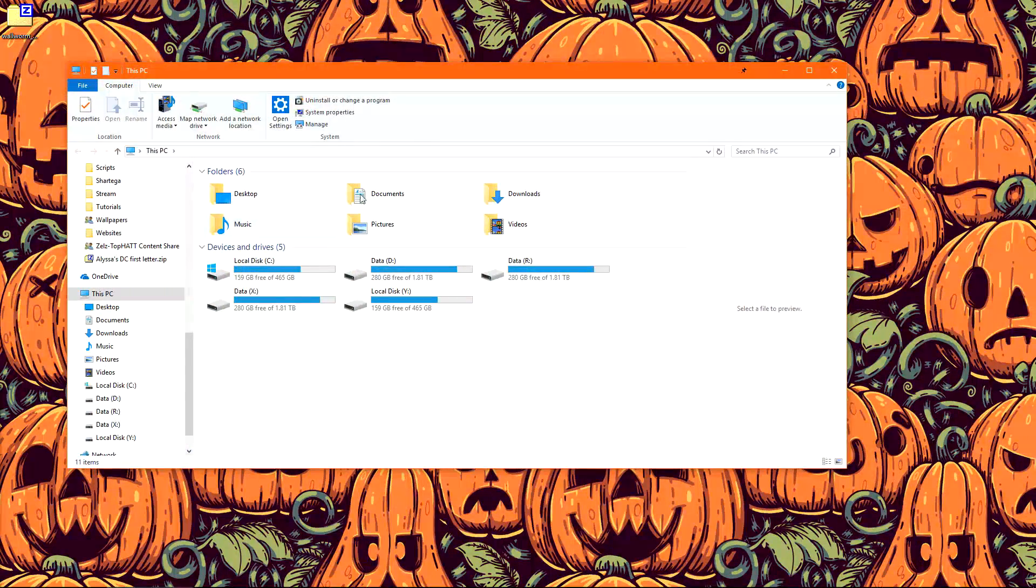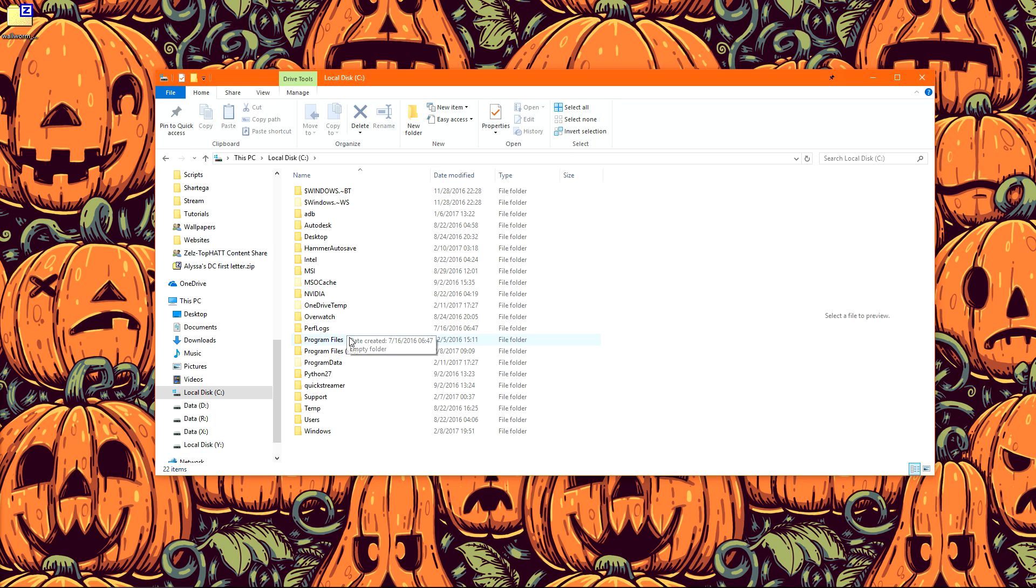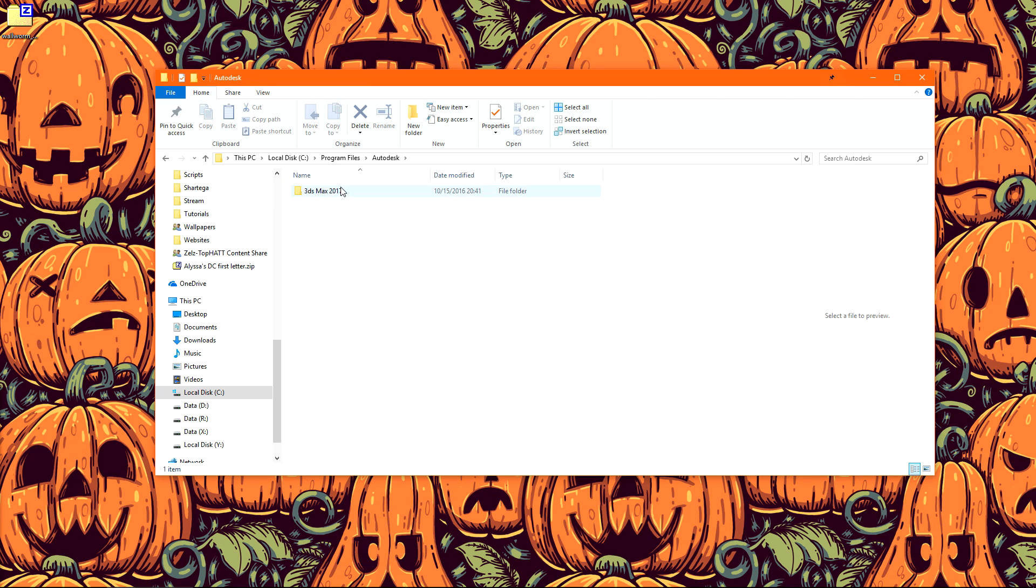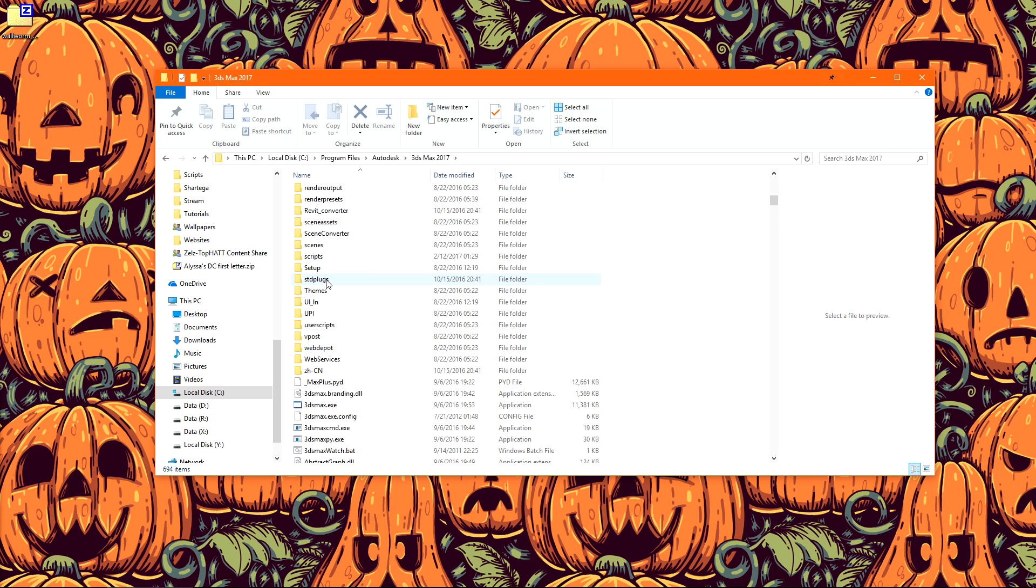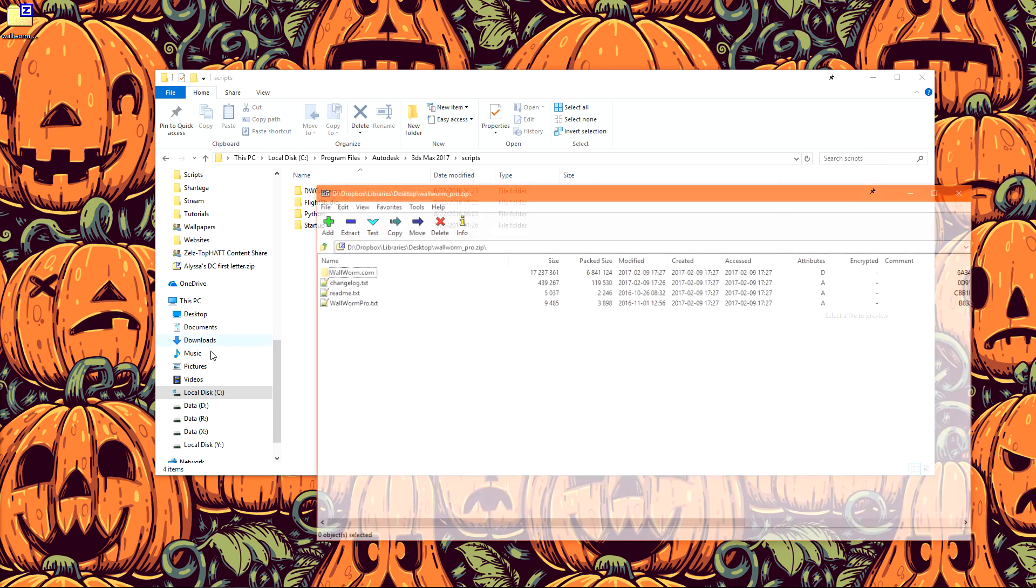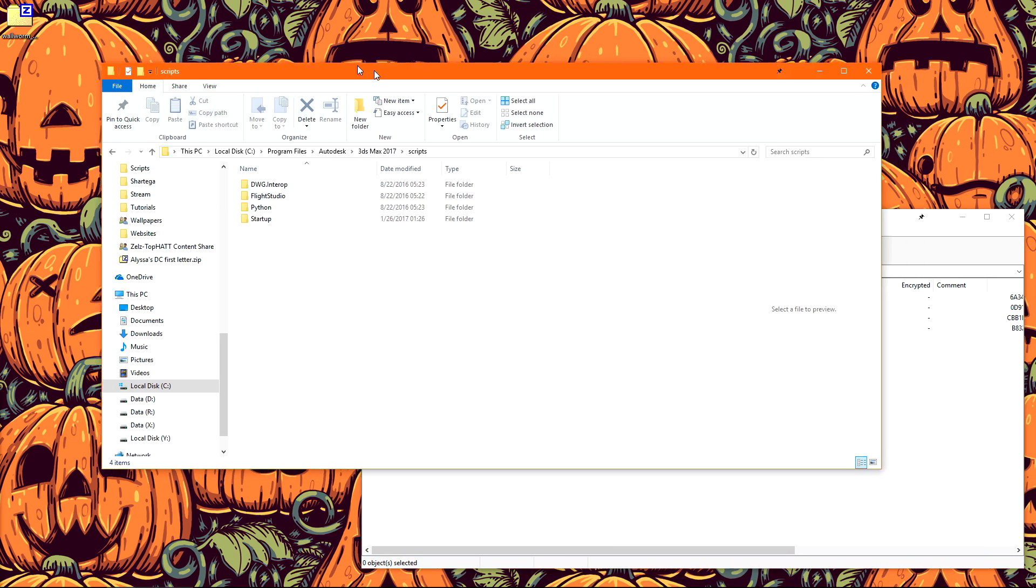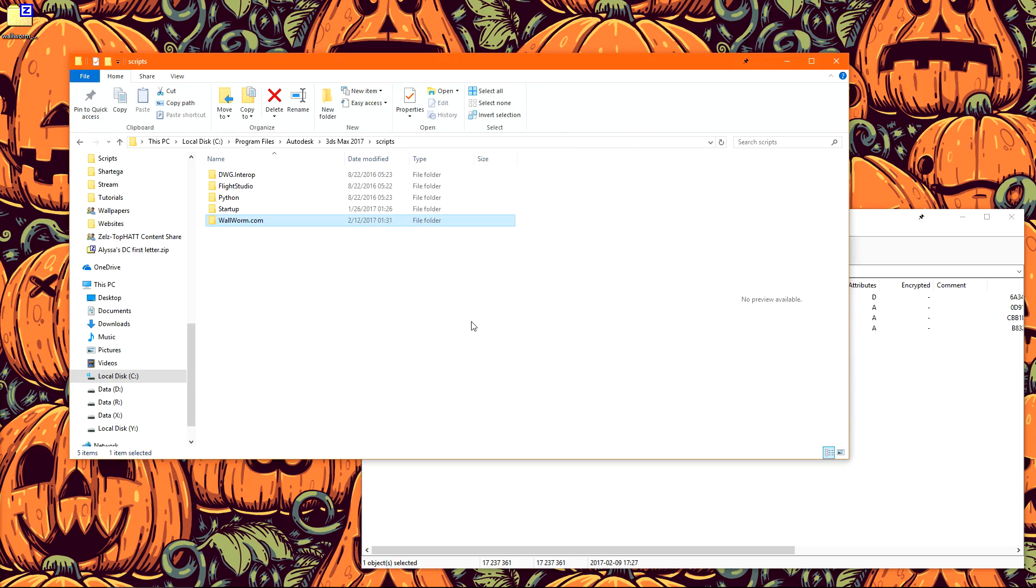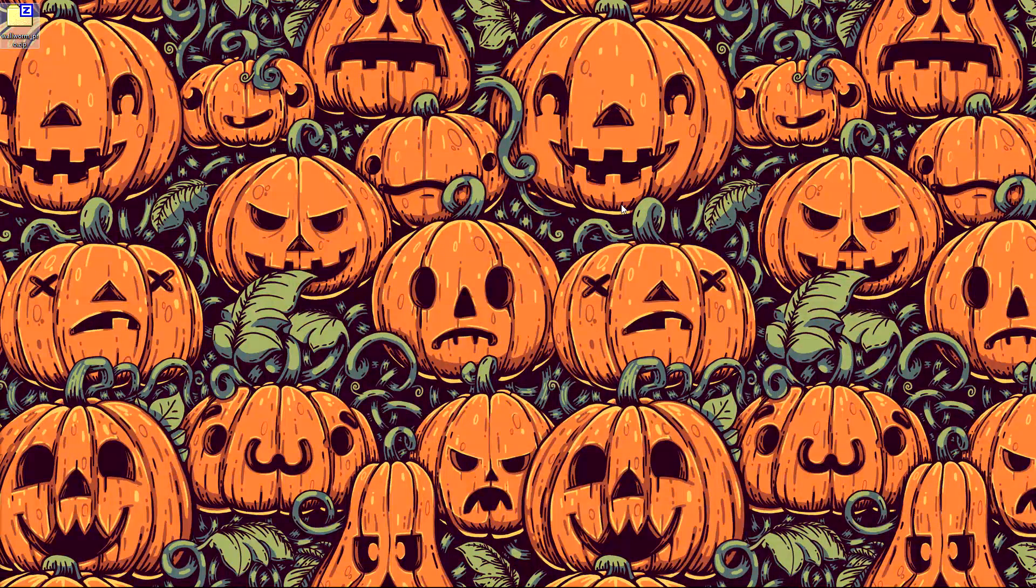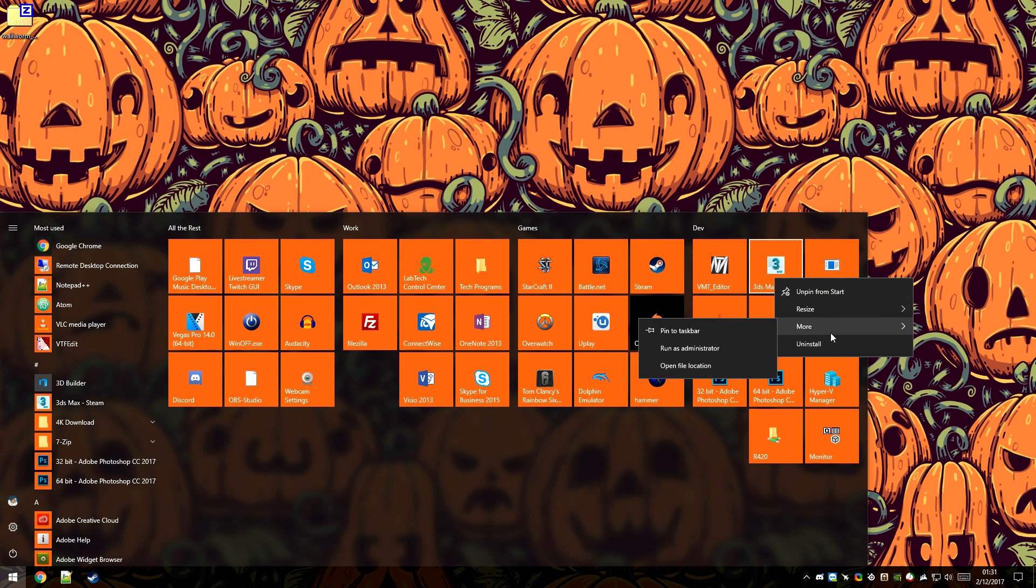We're going to start by going to our 3ds Max install directory which will be inside of program files, Autodesk, your 3ds Max install. Find the scripts folder and then inside the zip file you'll want to drag wallworm.com inside of scripts. Click continue. Once that's done you can close out of both those windows and you'll want to launch 3ds Max as administrator.